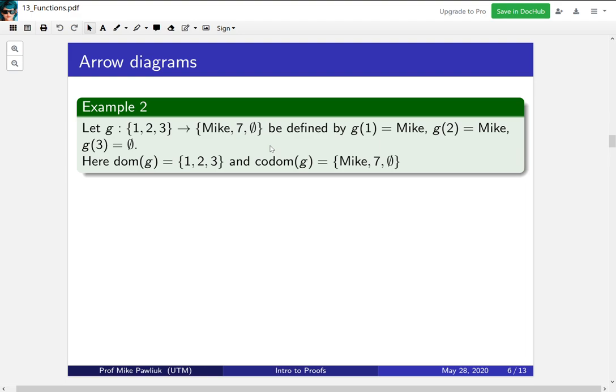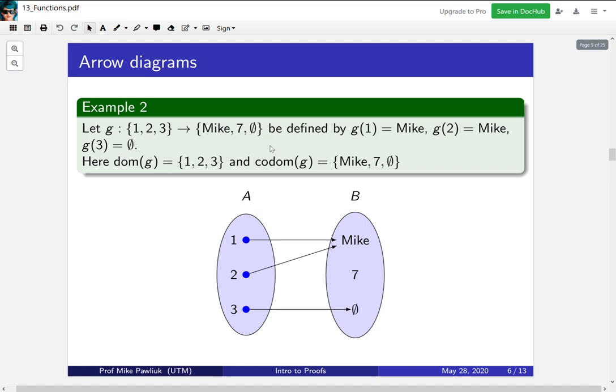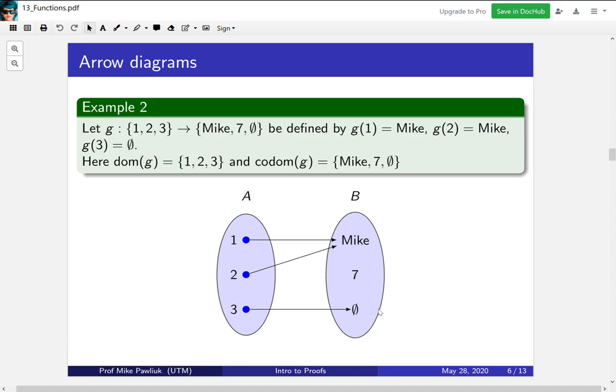Now this is okay, but it's hard to get a sense of what the function is actually doing. So to do that we represent it by an arrow diagram. An arrow diagram looks like this. We write our domain A on the left hand side. We write our codomain B on the right hand side. And then for every element in A we draw an arrow from the point to the point that it goes to in B. So we know that 1 and 2 both get sent to mike and 3 gets sent to the empty set. This is a helpful way to represent a function.